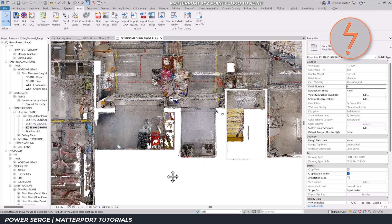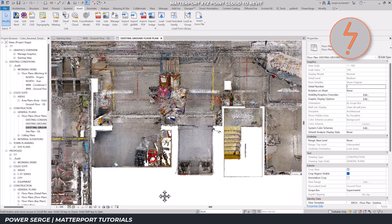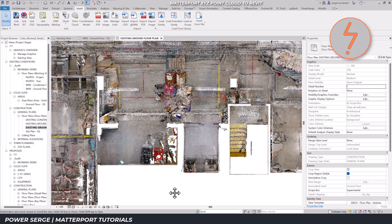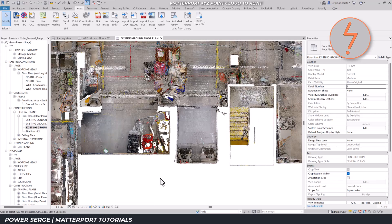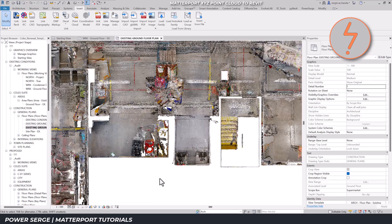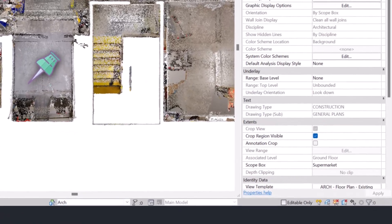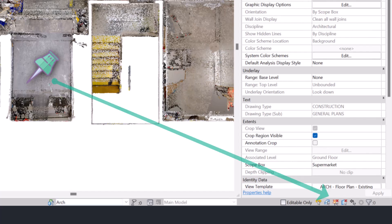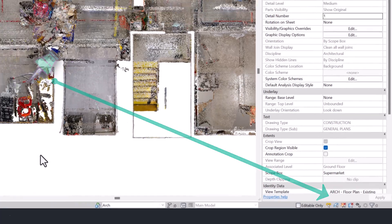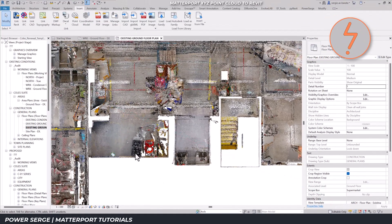Enabling smooth navigation, before beginning the modelling process, pin the point cloud to prevent accidental movement. Then toggle the pinned element setting in the selection tray at the bottom right-hand corner to streamline navigation without interference.